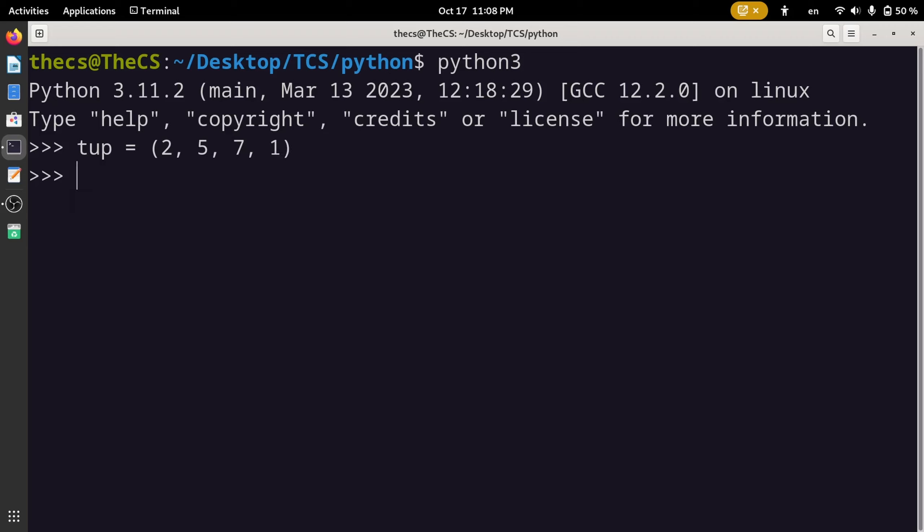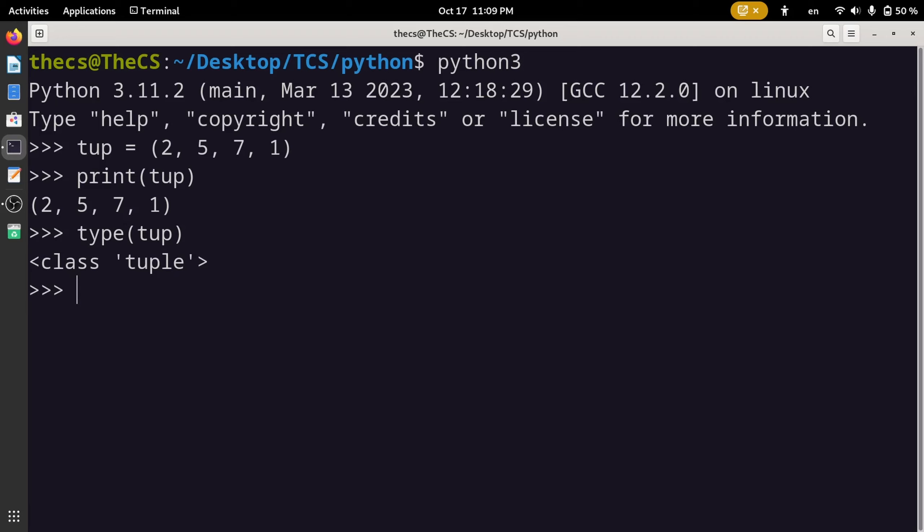Let's print this tuple and have a look in our terminal. Let's also check the type of this variable tuple. Now once we declare a tuple we cannot change this. If we try to add or remove elements from this tuple like tuple.insert or something like tuple.add or remove...